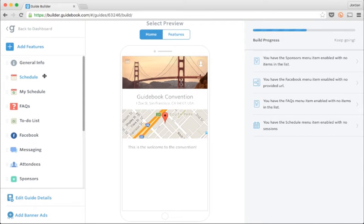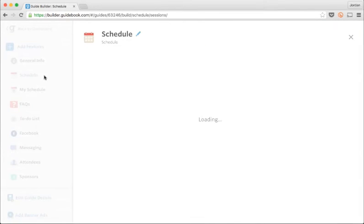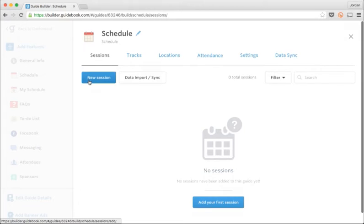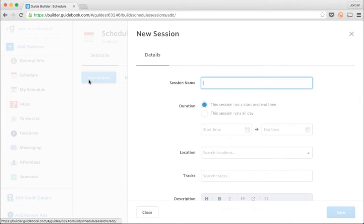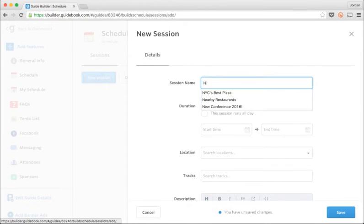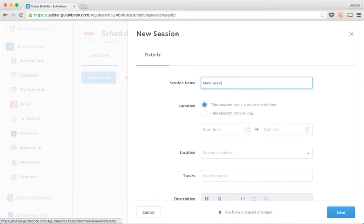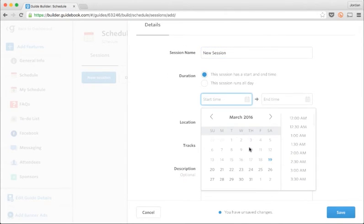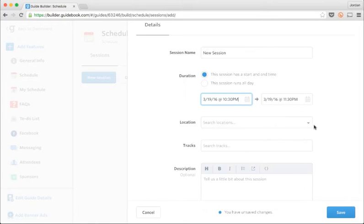I'll just choose my schedule from the feature list over here on the left, and the schedule pane appears. I could add sessions one by one by clicking the new session button. I just need to put in a name, a start and end time, a description, and then I can save it.